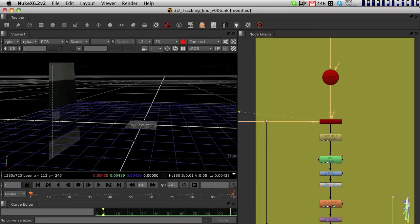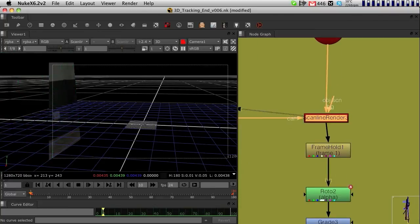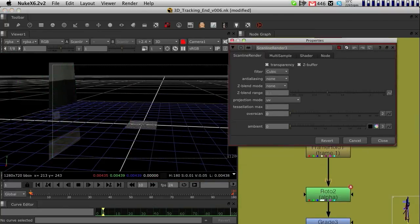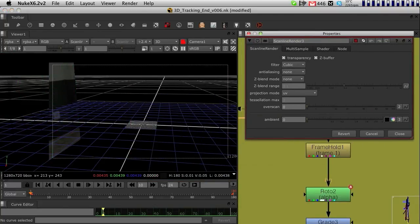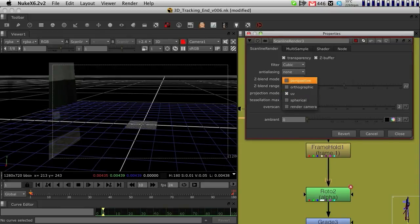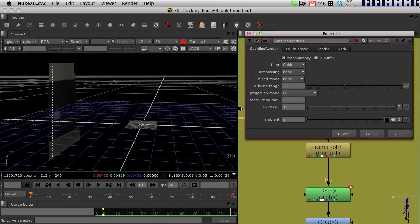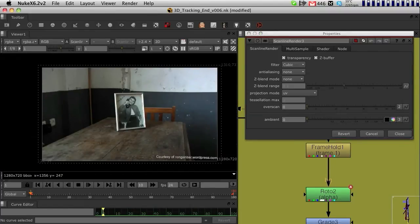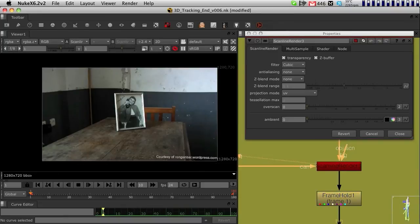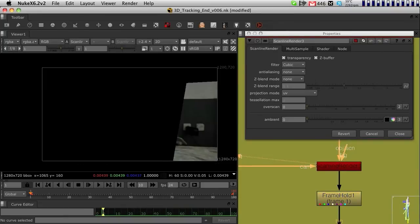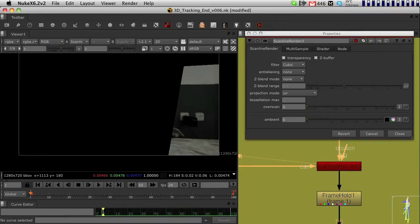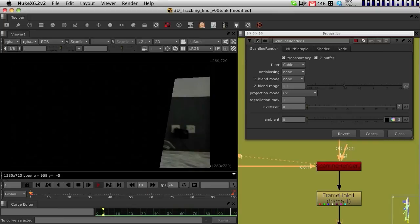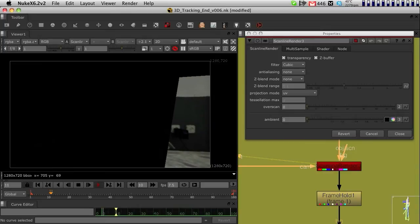Then in my Scanline Render, I change the output of the projection. It used to be a perspective output. I change it to UV. When I change it to UV, what I get is a UV texture of that wall. And if I play it, you can see what's happening.